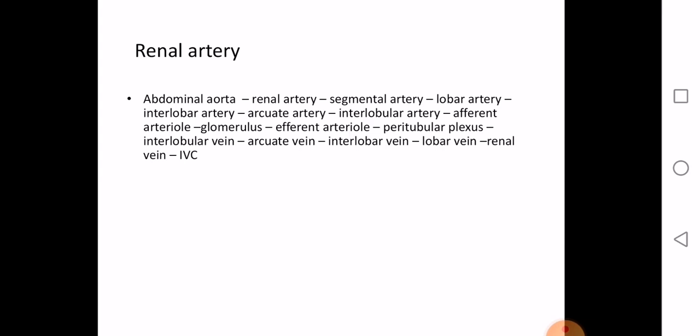The nerve supply: parasympathetic supply is via the vagus, and sympathetic supply is via the renal plexus with root values T12 and L1. This is why pain of renal or ureteric origin is referred from the lumbar to the inguinal region — described as loin to groin pain — which is a characteristic feature of renal or ureteric pain.